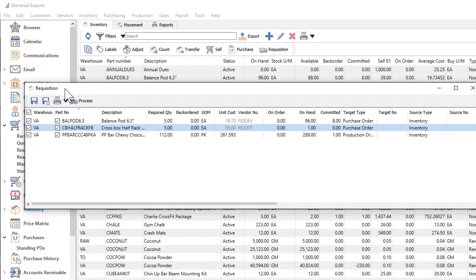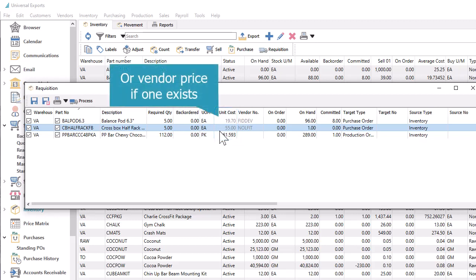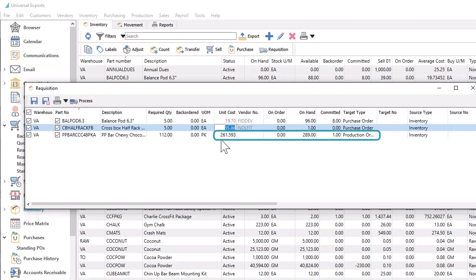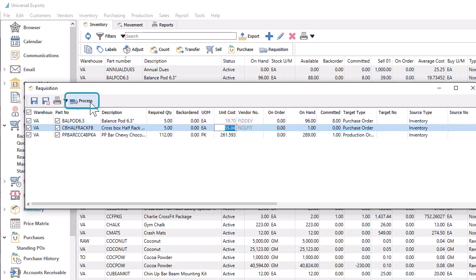When you create a requisition for an item, the default unit cost is the item current cost. You can edit the unit cost if you know it will be different, though this change is effectively ignored for manufactured items requisitioned to production orders. Processing this requisition option will use the unit costs here to populate the respective unit costs on the new purchase order details.